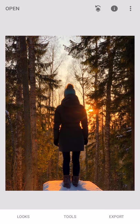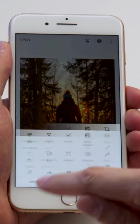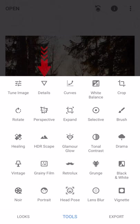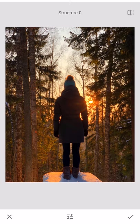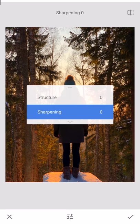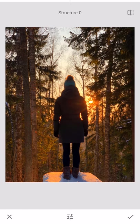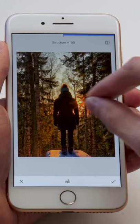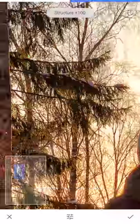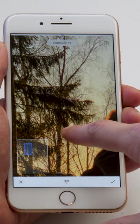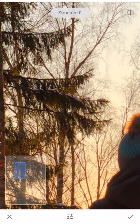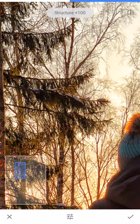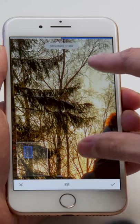Now that we've improved the colors of this photo, there's something else I'd like to do. So I'm going to tap on Tools again, and now I'm going to select the second option, which is Details. Inside Details, there are just two sliders — one is called Structure and the other one is called Sharpening. The one I'm interested in is called Structure. When you increase Structure, what tends to happen is that any strong textures or any small details such as individual leaves or tree branches really get amplified in the photo. So let's zoom in a little bit so I can show you exactly what it looks like.